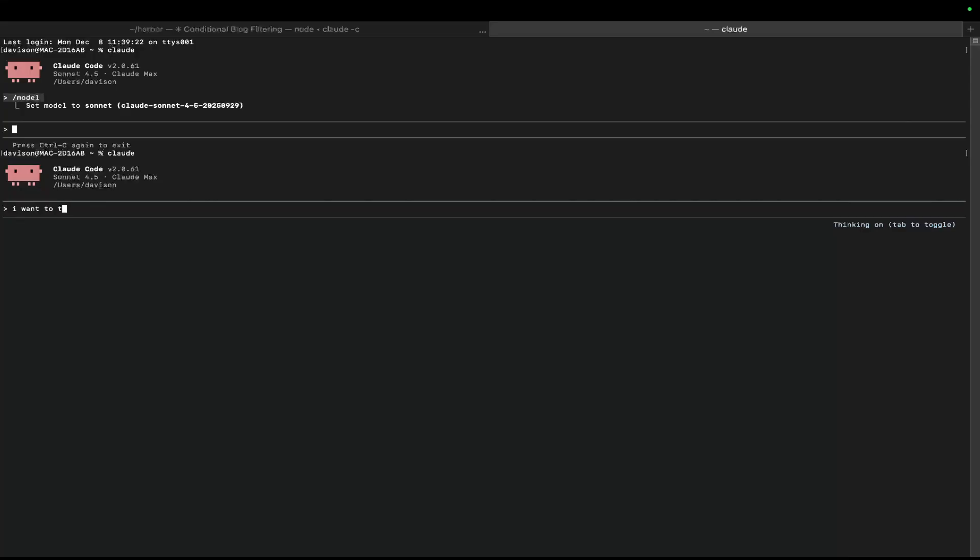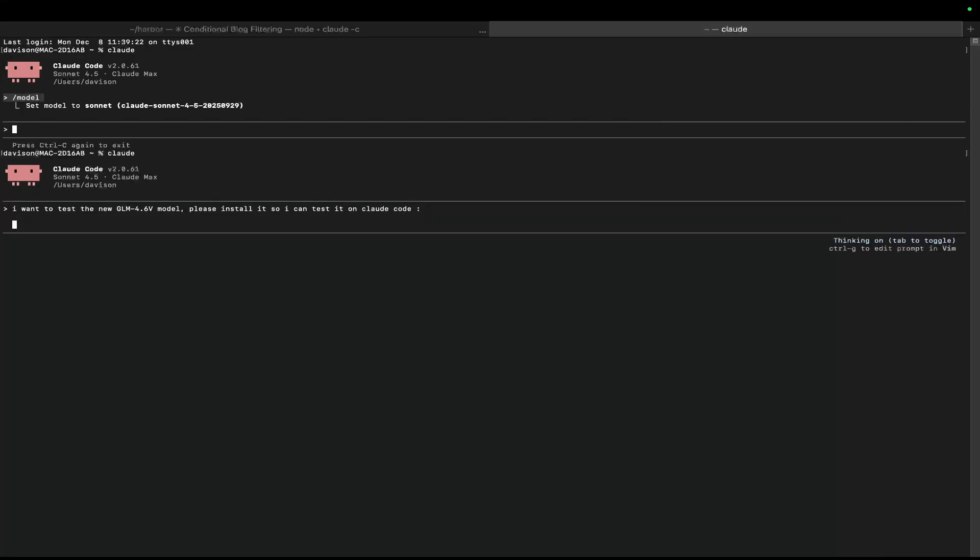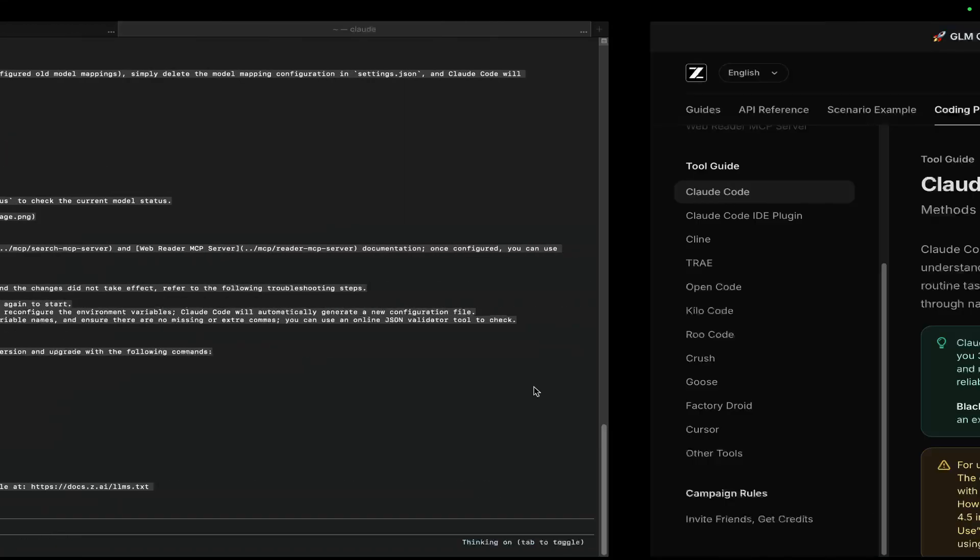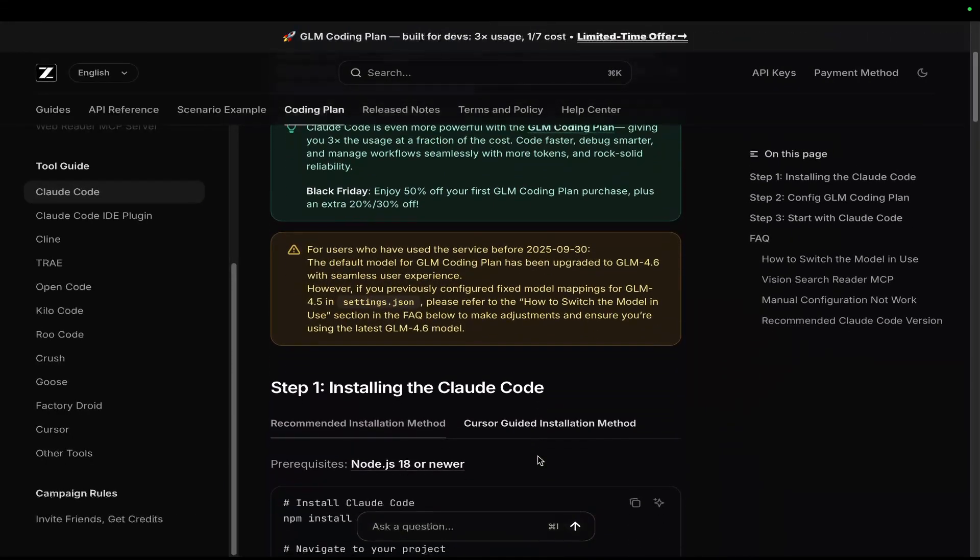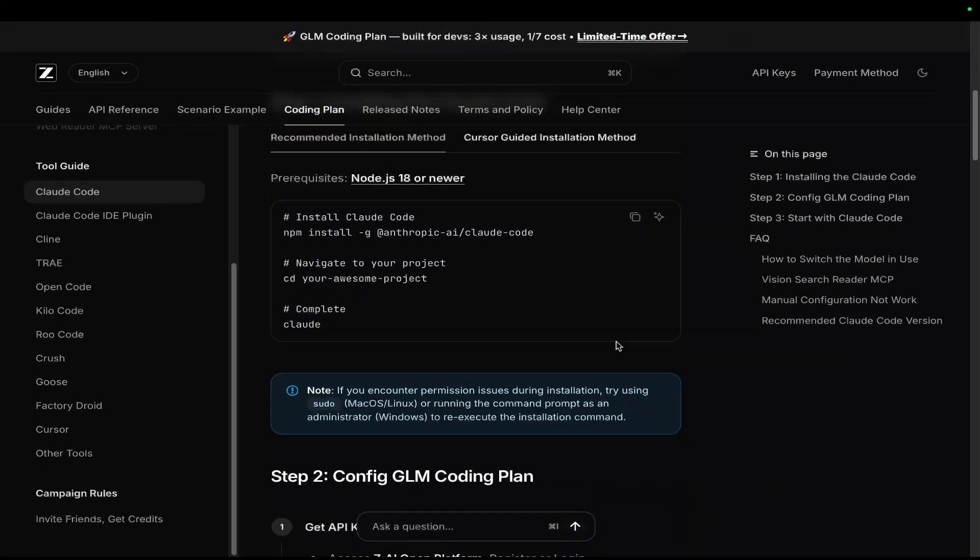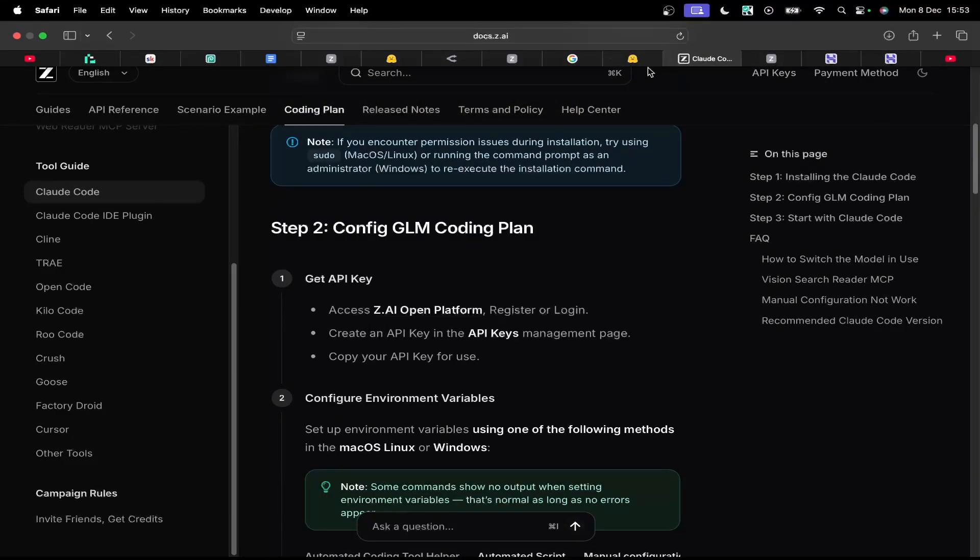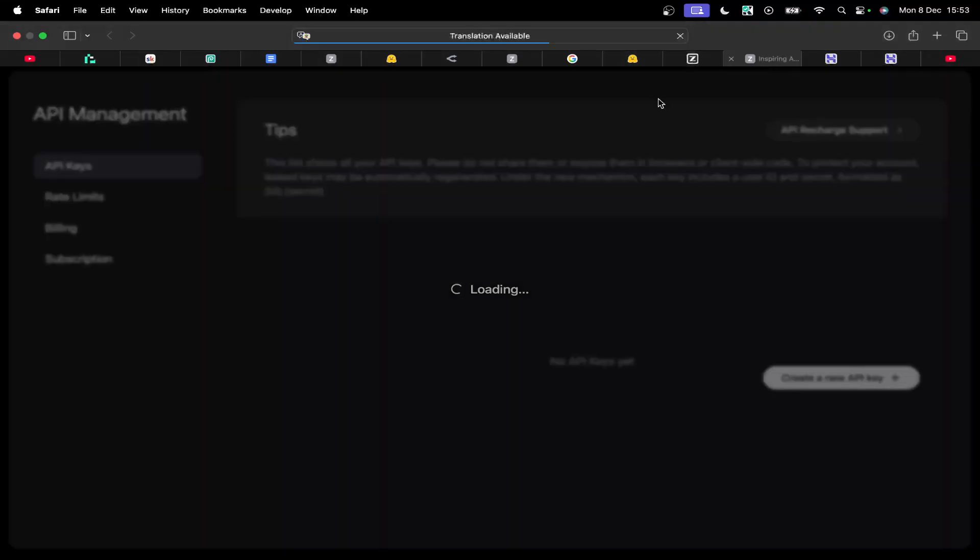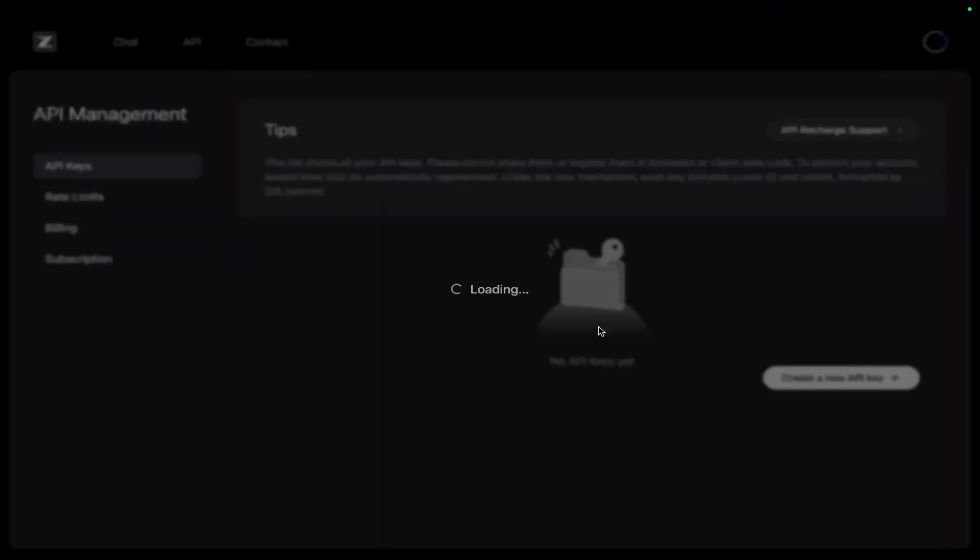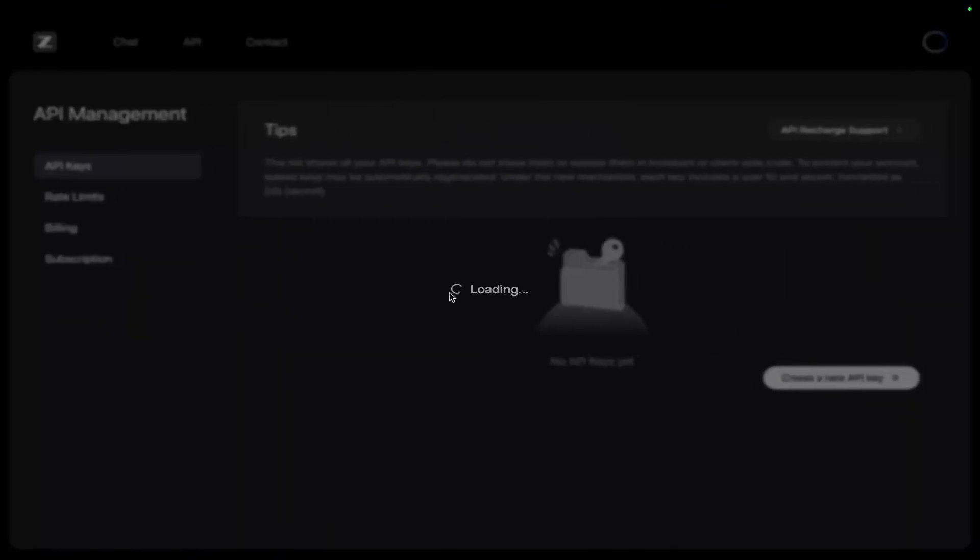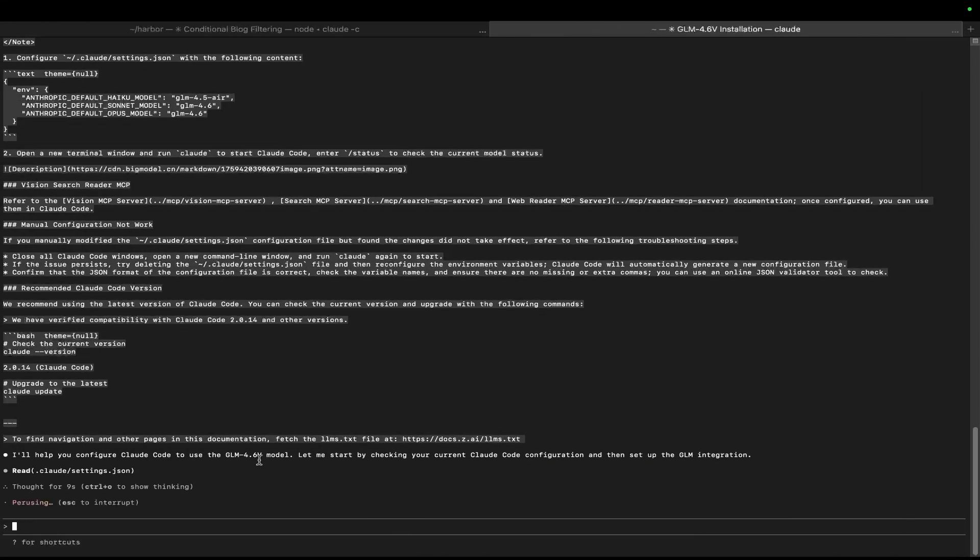And we'll write Claude here. And say, I want to test the new GLM 4.6v model. Please install it so I can test it on Claude Code. And then we'll just send that. There we go. That should just install everything. So it looks like we need to grab our API key as well. So we'll just grab that. There is a link, by the way, if you're interested in Z.ai, in the description of this video.